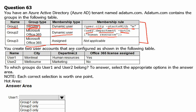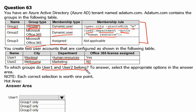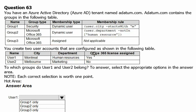You create two user accounts configured as shown in the following table. User 1 lives in Montreal and works in Human Resources, and has an Office 365 license. User 2 lives in Melbourne, works in the Marketing department, and has no Office 365 license associated. The question asks: to which groups do User 1 and User 2 belong?